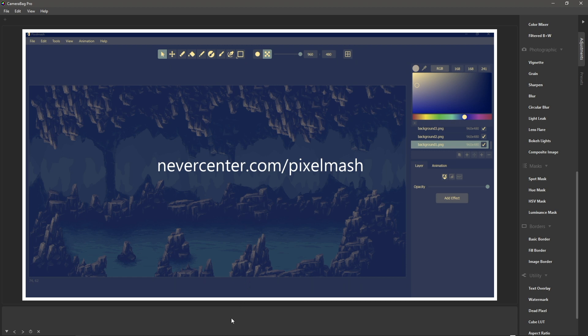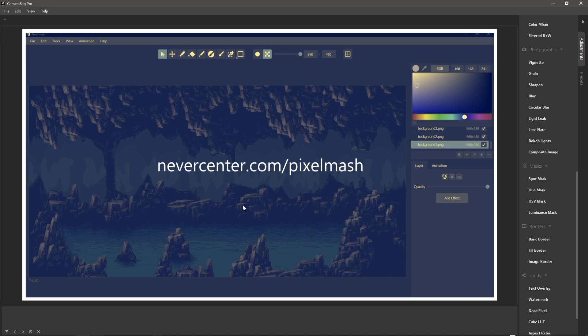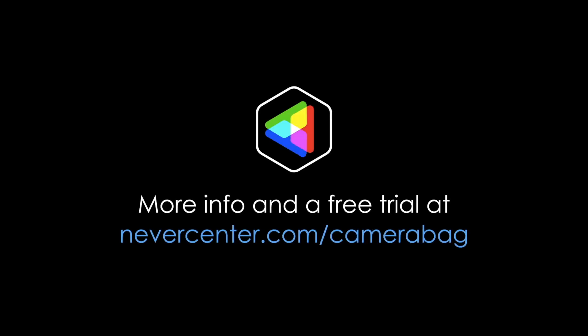So that's it, those are the three new features for 2022.3. If you'd like to check out Camera Bag you can go to nevercenter.com camera bag and we've got a free trial there, and let us know what you think in the comments and thanks for watching.